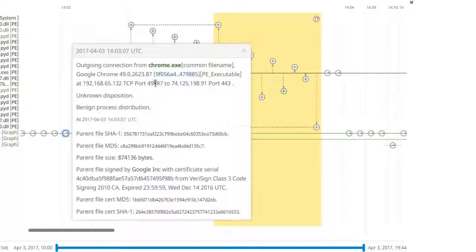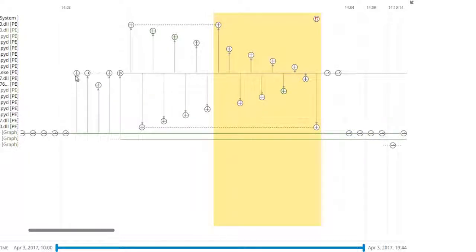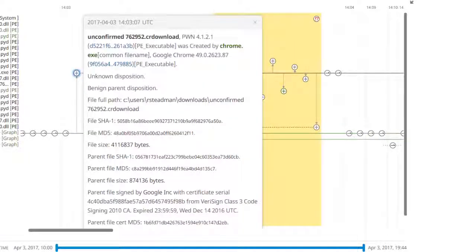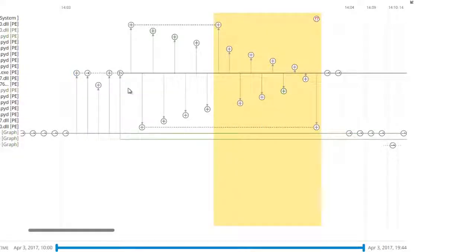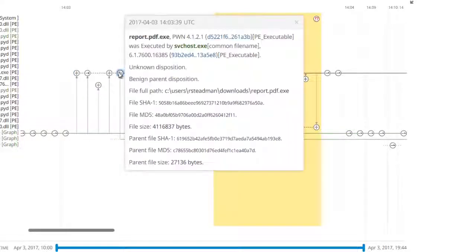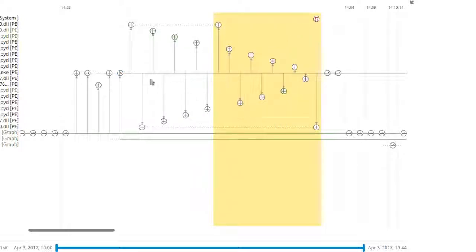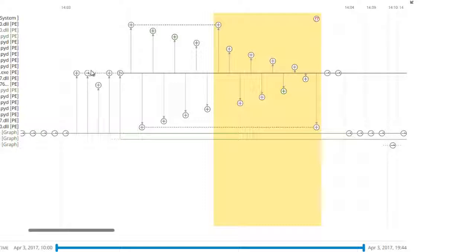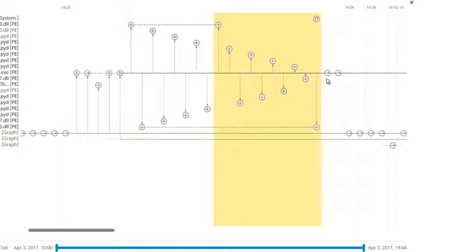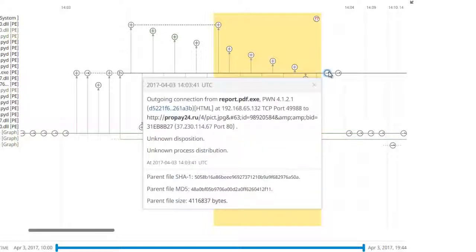But I can go back in time until I find that yellow, that indicator of compromise. So I see that Chrome was out here browsing. I see the IP address and the port number, and it was used to download this report.pdf here, and then it went ahead and executed under SVC Host. While it was executing, it started dropping DLLs and PYDs, a whole bunch of them. If you don't know what a PYD is, that's okay. We'll see it when we look at the analysis report. We all learn.